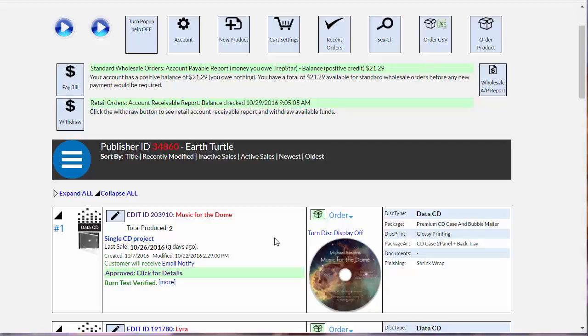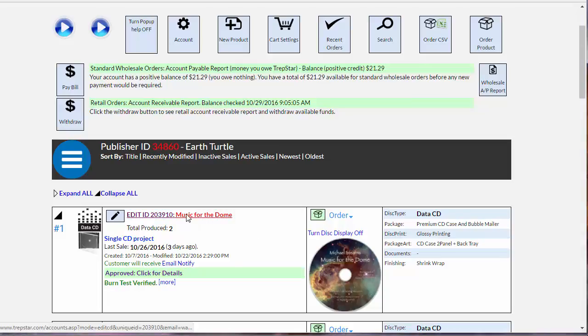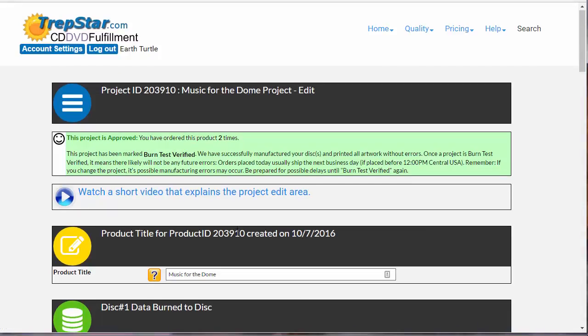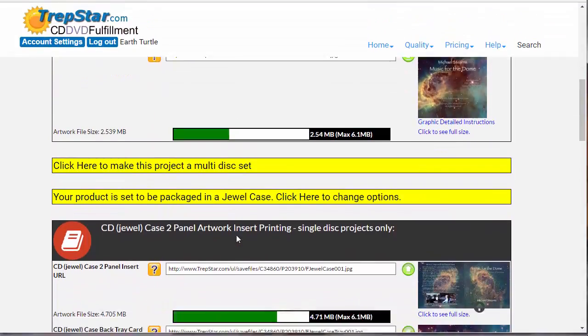When you sell a product on TrapStar using the PayPal Buy Now buttons, you want to know how much to price your product so you can determine how much of a net proceeds you're going to get.